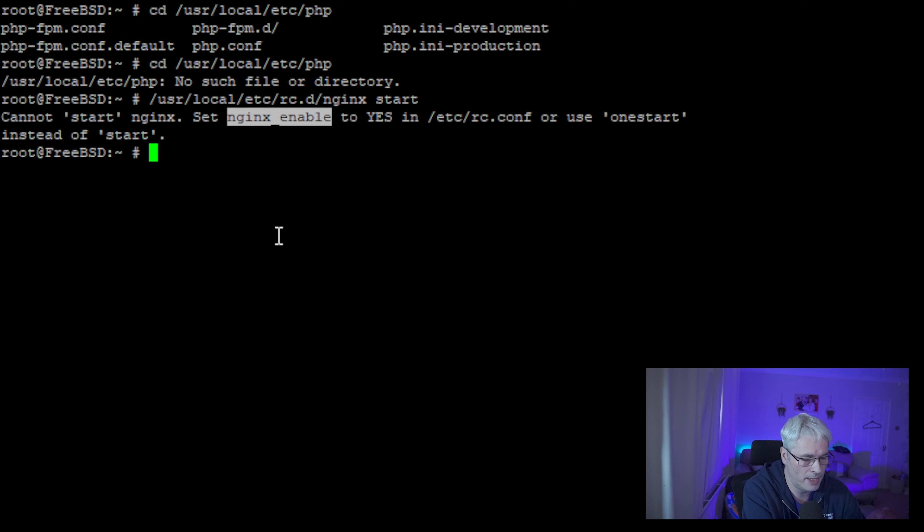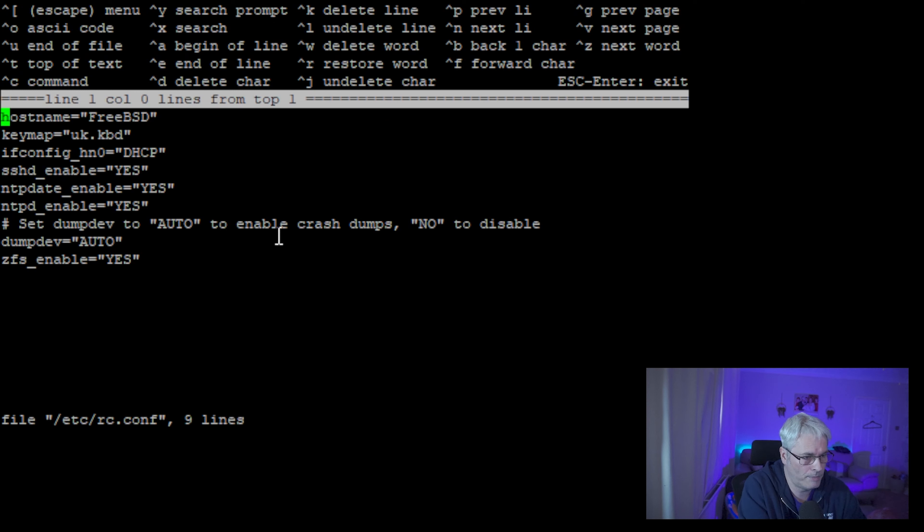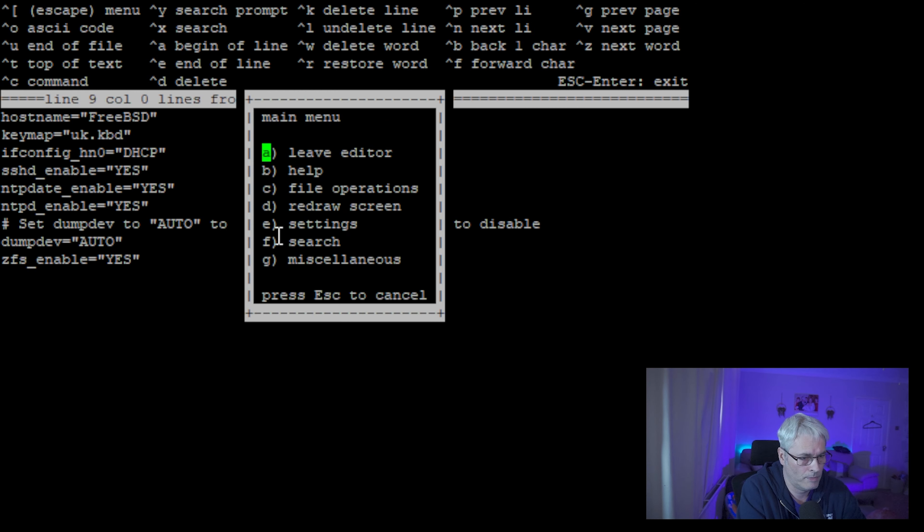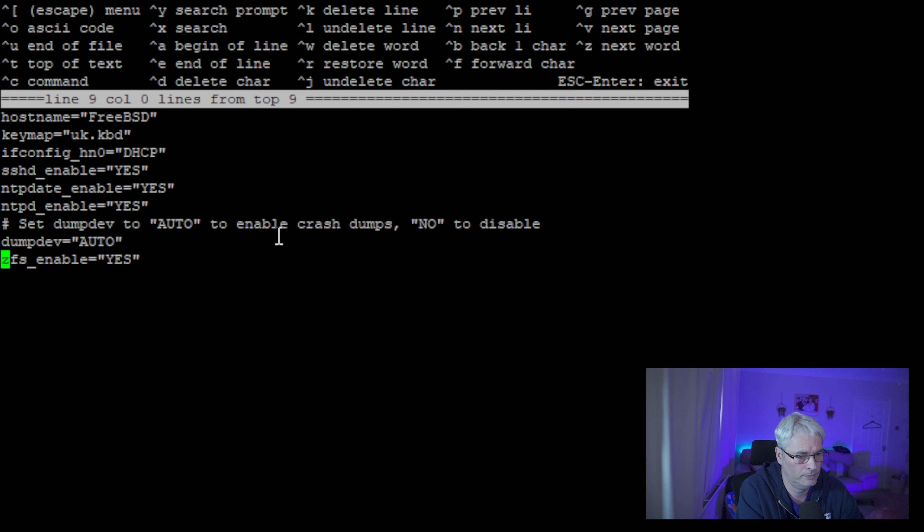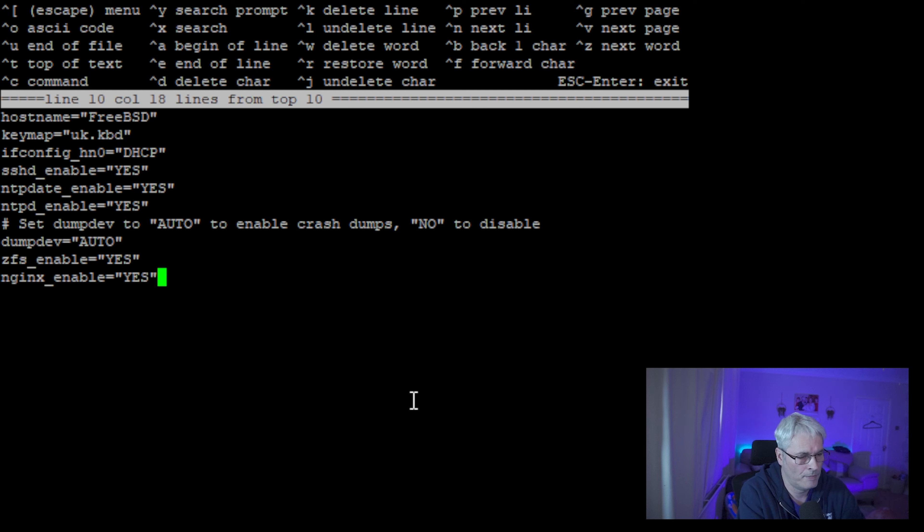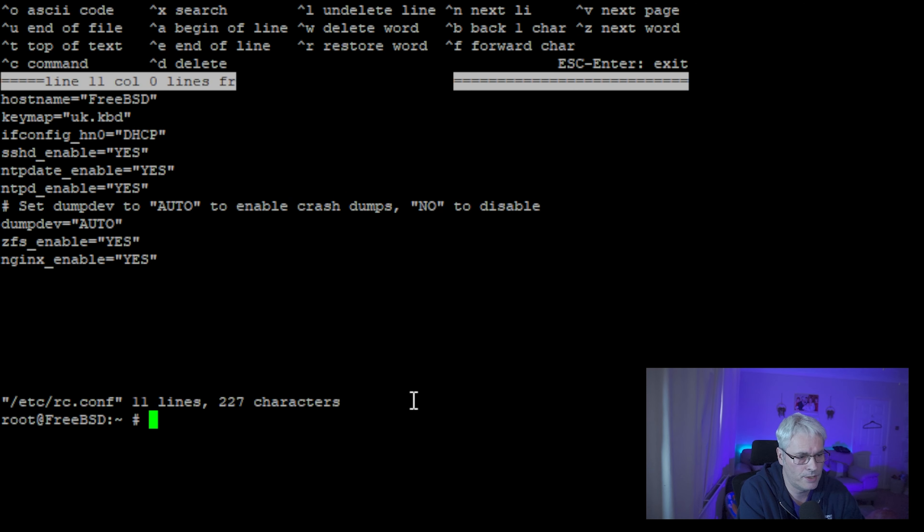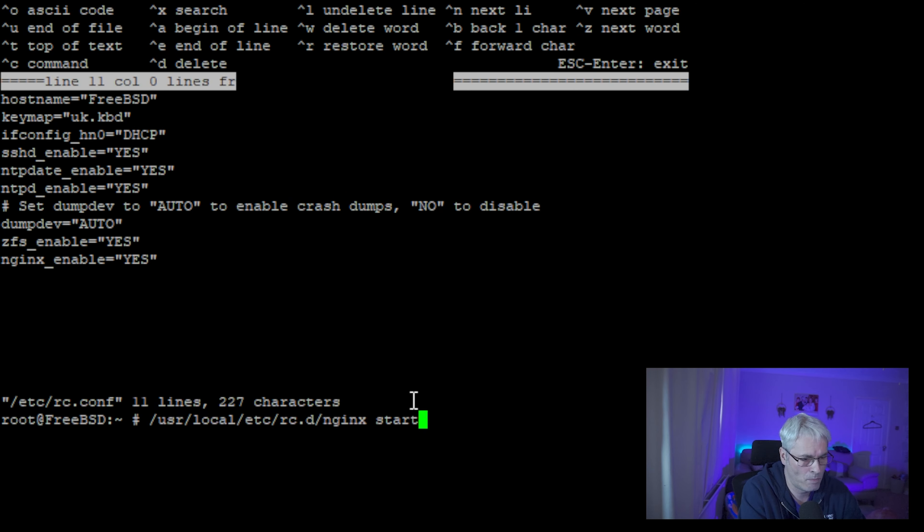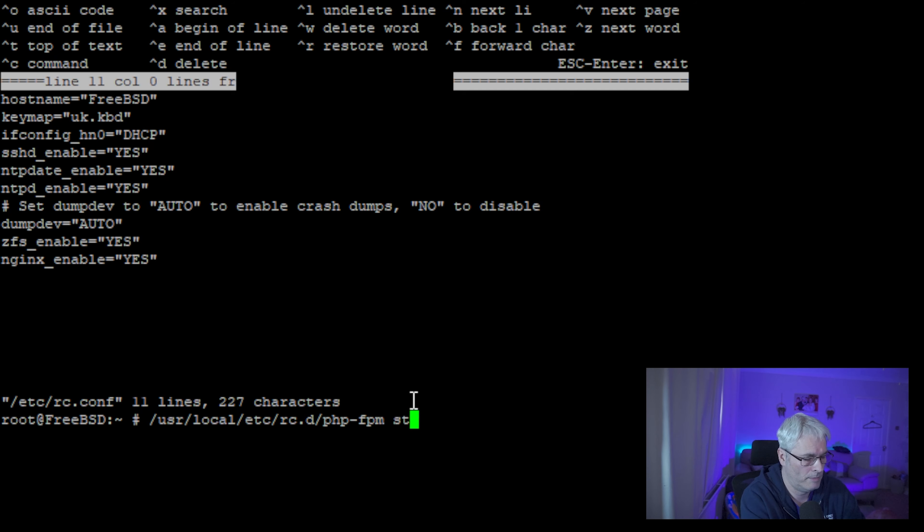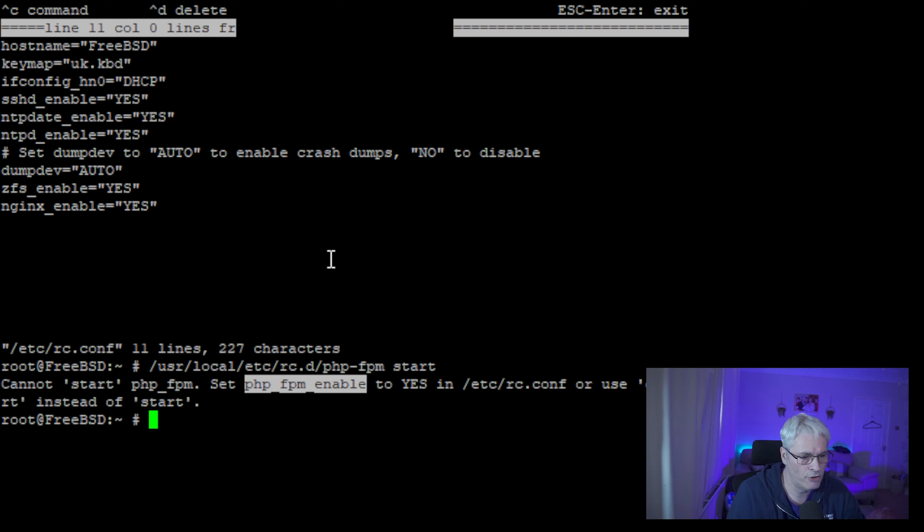There's more than one way to skin a cat, but this is the way that I like to do it. So that will be the one that enables nginx. There we go, that will tell you what to set in your rc for PHP.